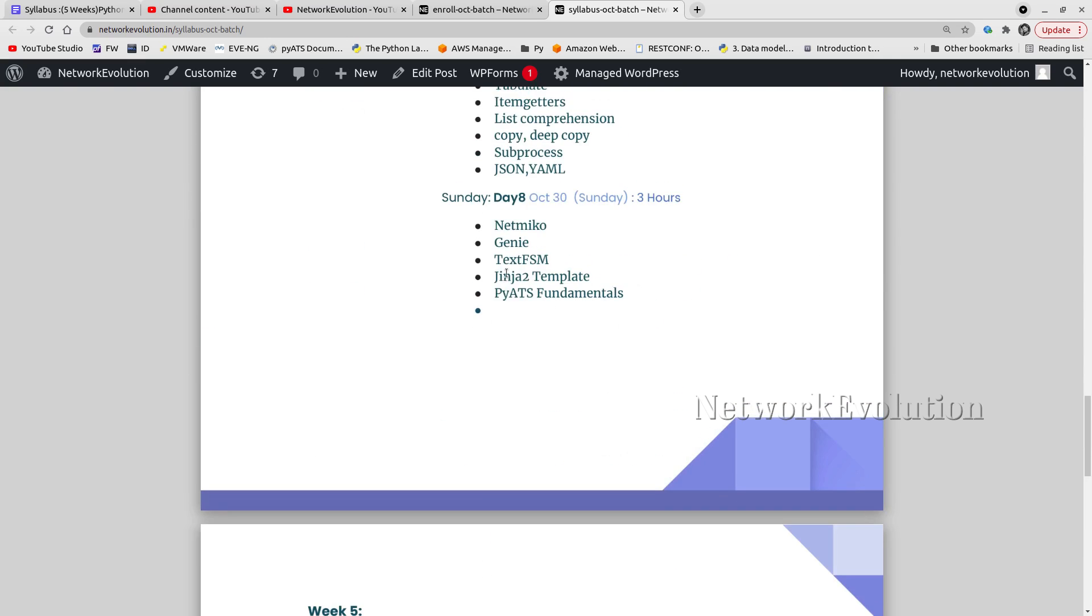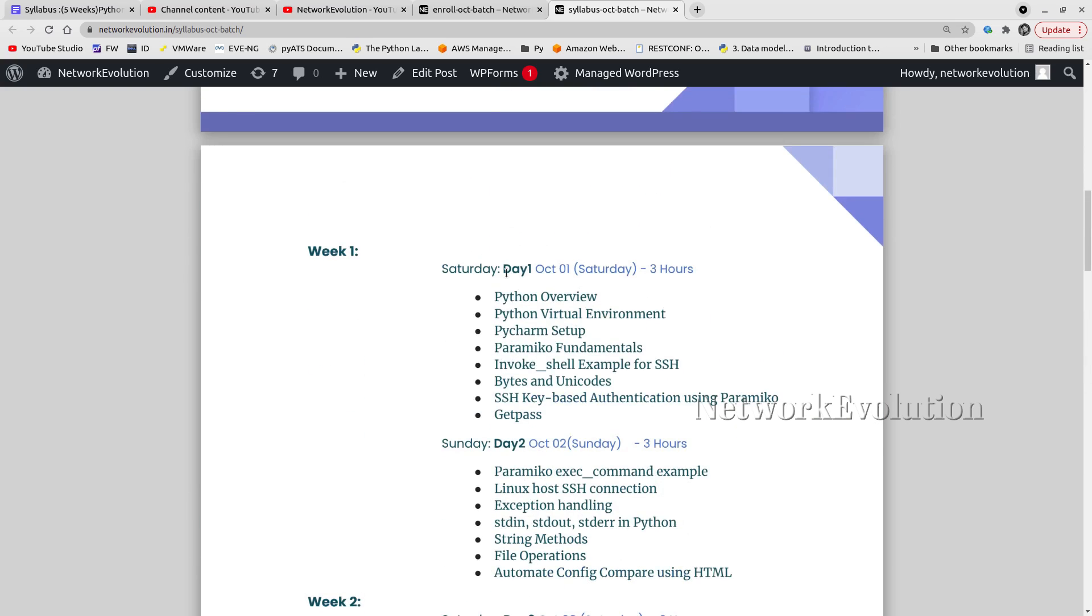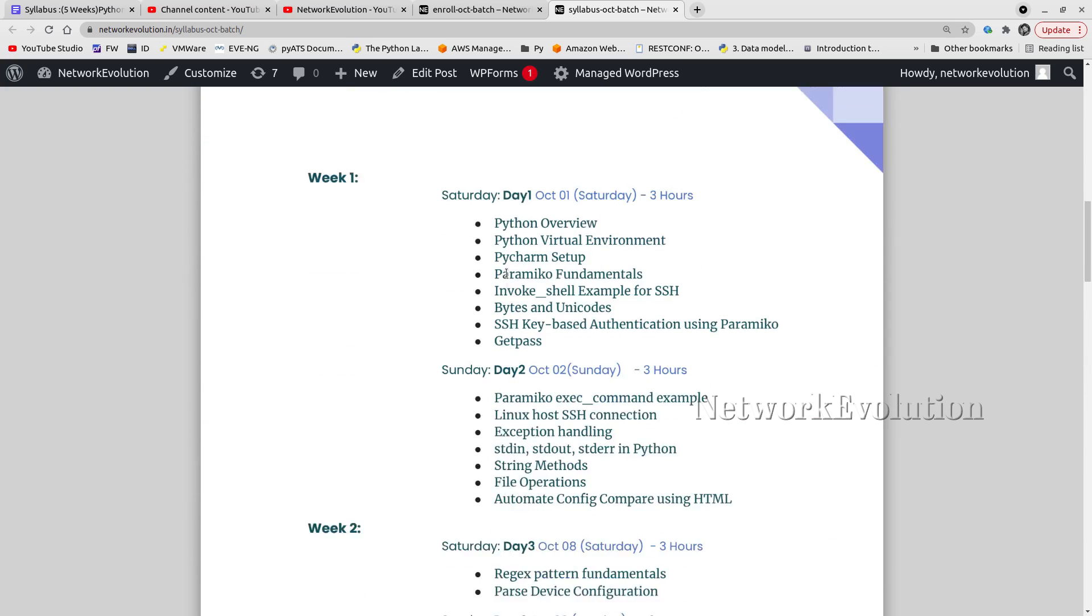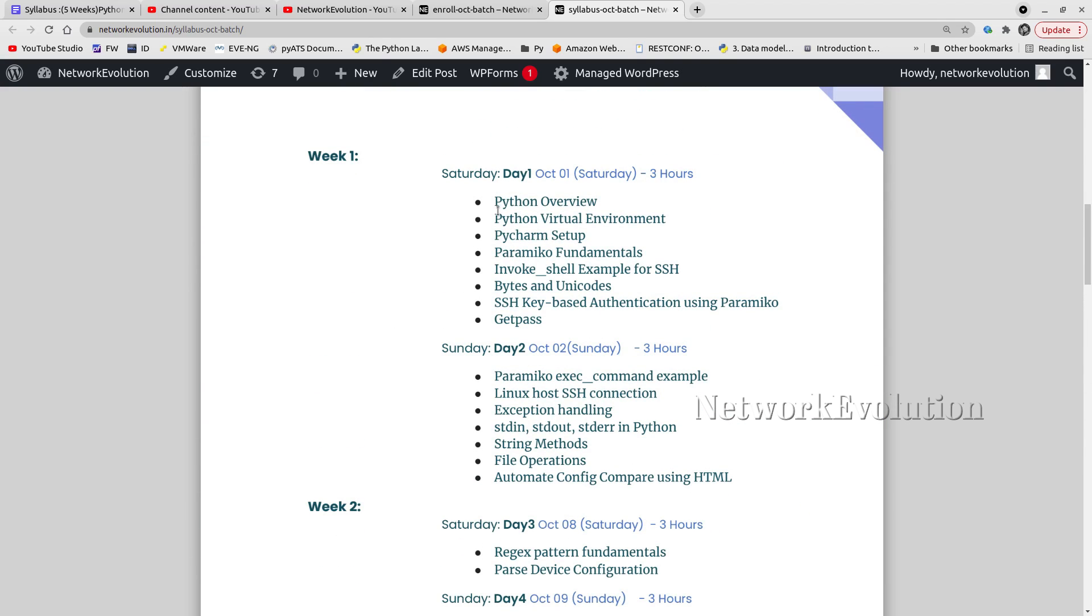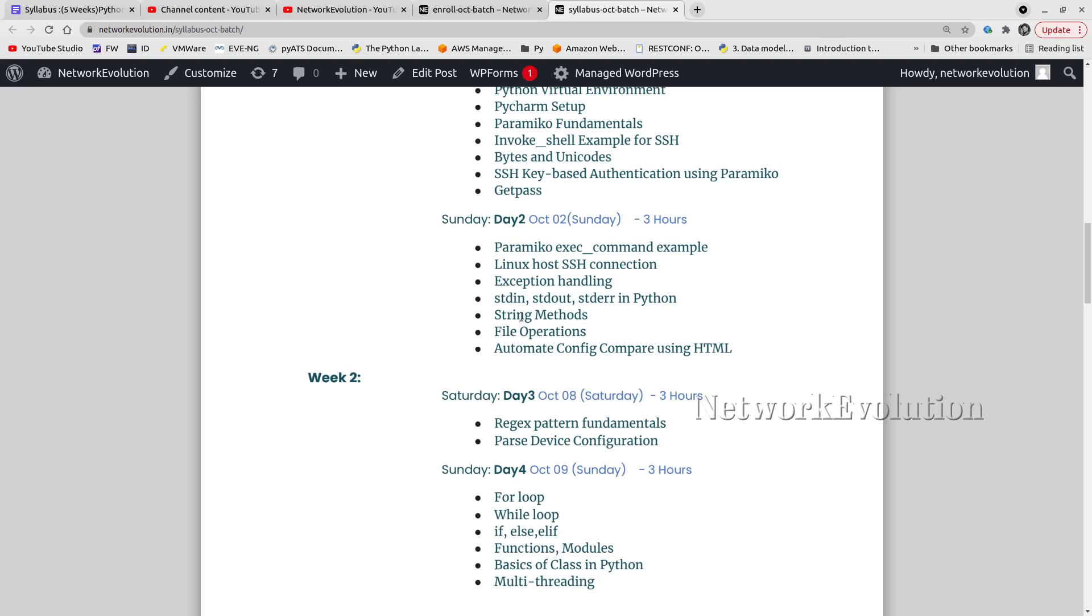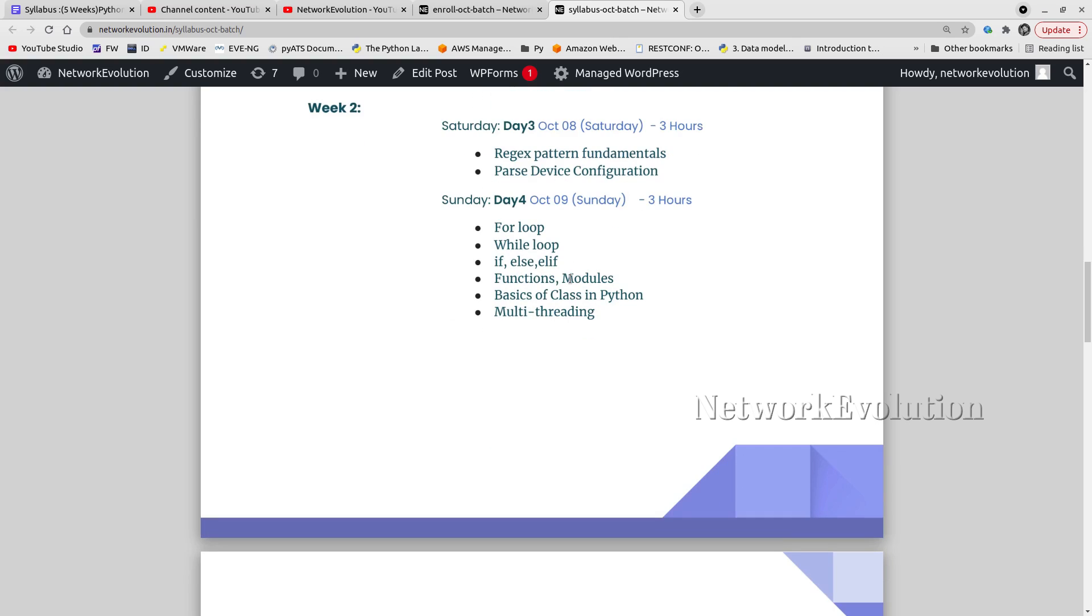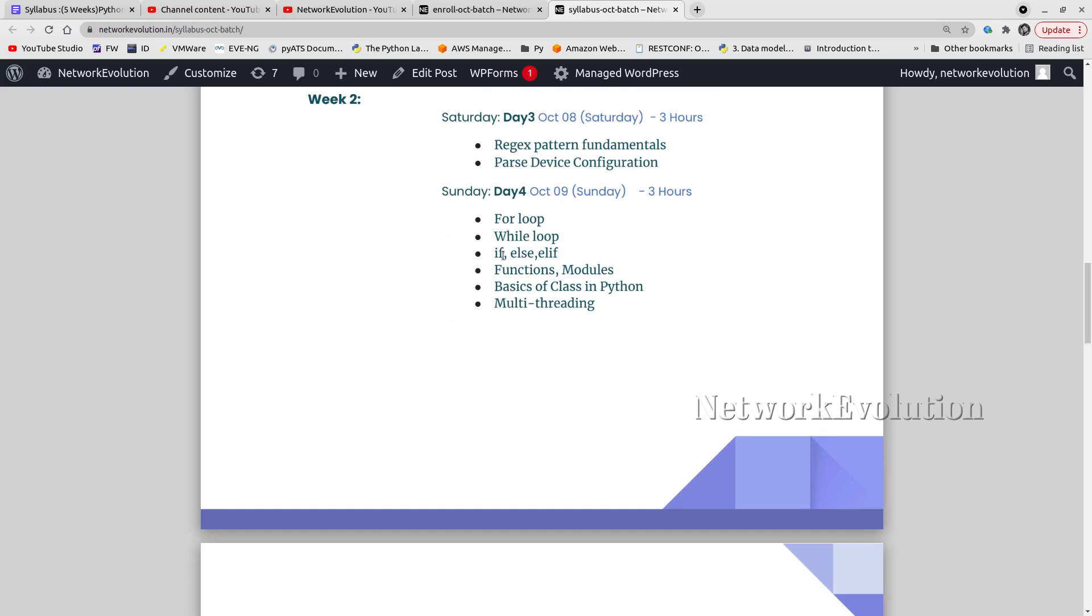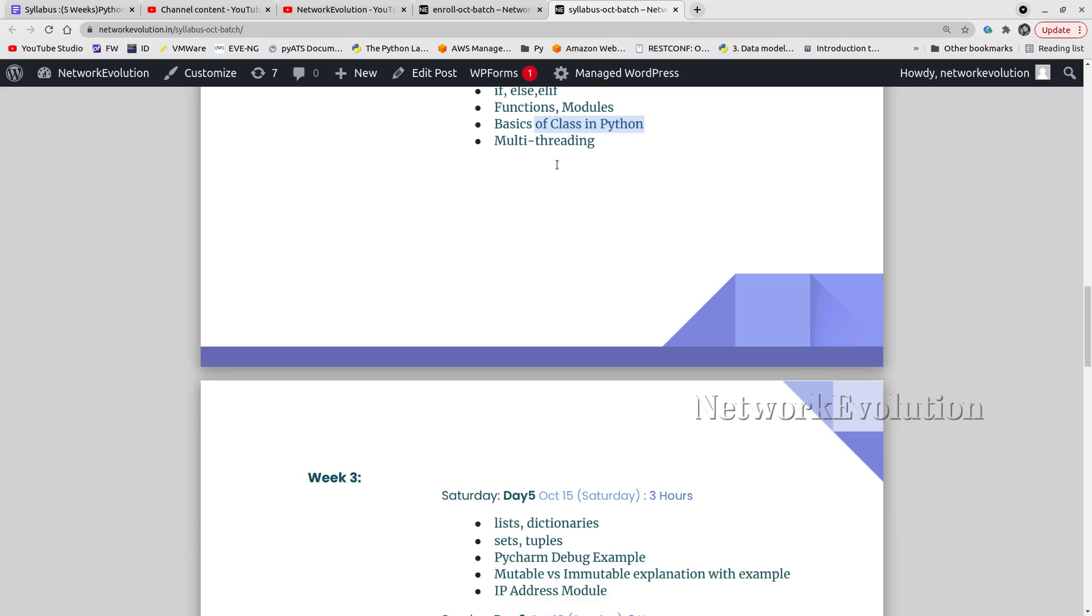Looking at the overall topics: on Day 1, we'll be learning Python fundamentals and how to set up Python environment and PyCharm. On Day 2, string methods, file operations, and config comparison examples. On Day 3, regex fundamentals. On Day 4, for loop, while loop, basics of object-oriented programming, and multithreading.